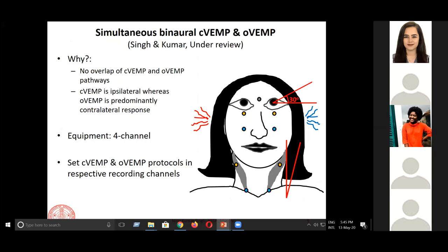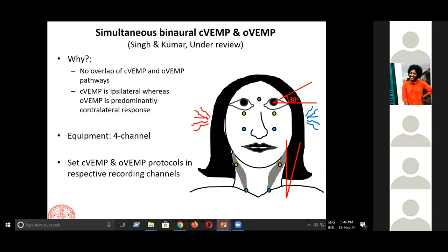We then thought: can we do binaural C-VEMP, binaural O-VEMP, and simultaneous C-VEMP and O-VEMP all together? This is feasible because C-VEMP and O-VEMP pathways are very different, and the O-VEMP and C-VEMP on both sides are also almost separate, except for that small ipsilateral contribution to O-VEMP. The only prerequisite is equipment with four-channel recording capability. Two channels record two O-VEMPs and the other two channels record two C-VEMPs, with protocols set appropriately for each channel.